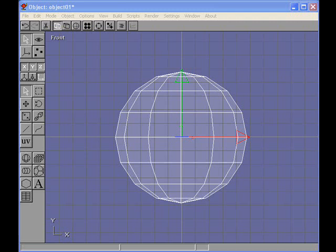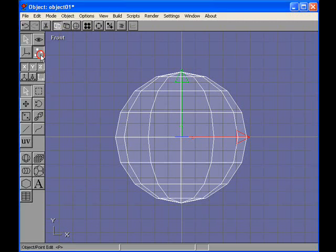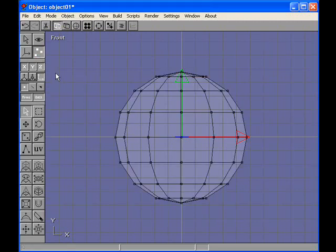One of the tools I use most often is undo. So I'm going to make some changes to the sphere and then undo them.